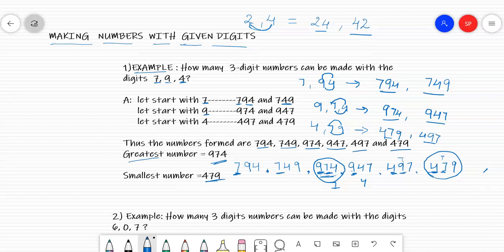Did you understand the concept, children? How to make numbers with the help of three given digits — if you are given 3 digits, you can always write 6 numbers. We shall have one more example.